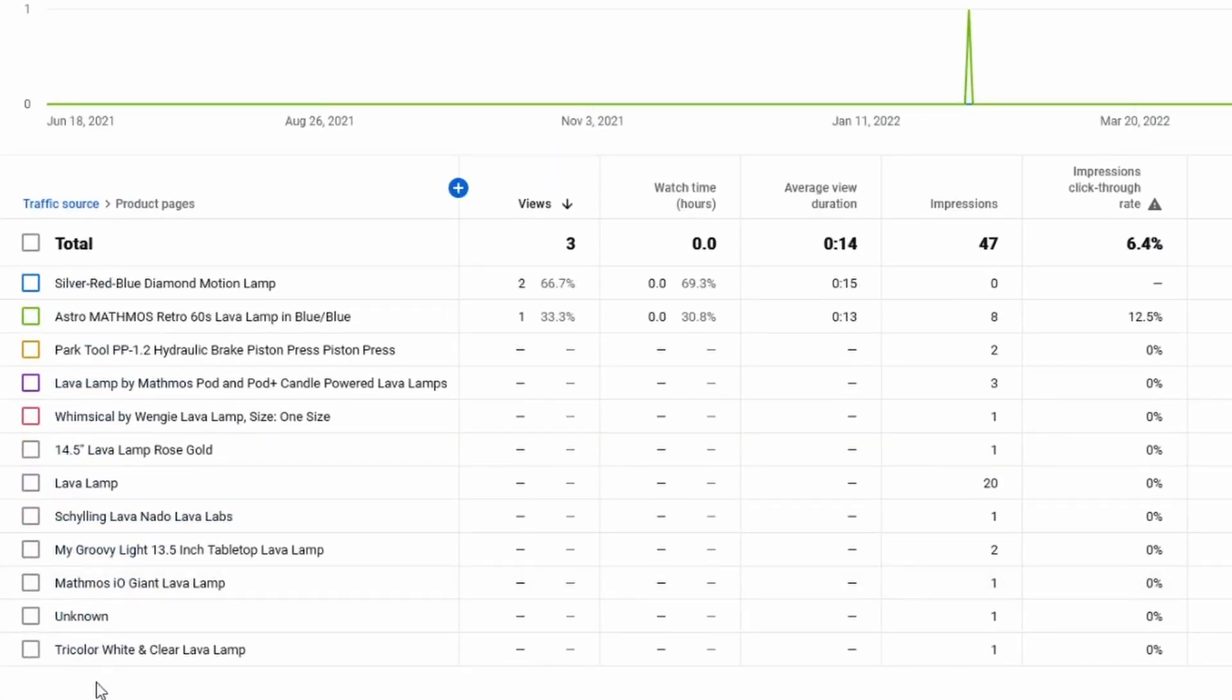Mostly Lavalem related stuff, which makes sense because that's one of the main channel topics, but it doesn't say what these product pages are exactly.